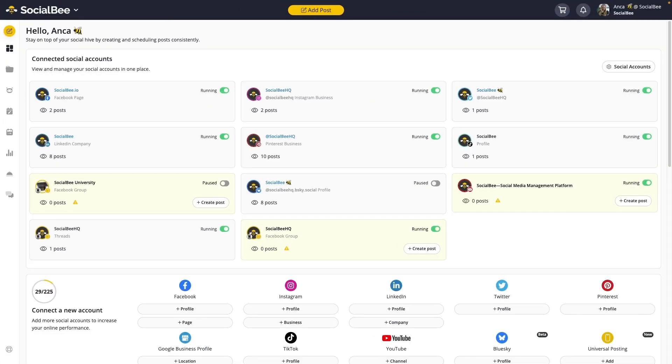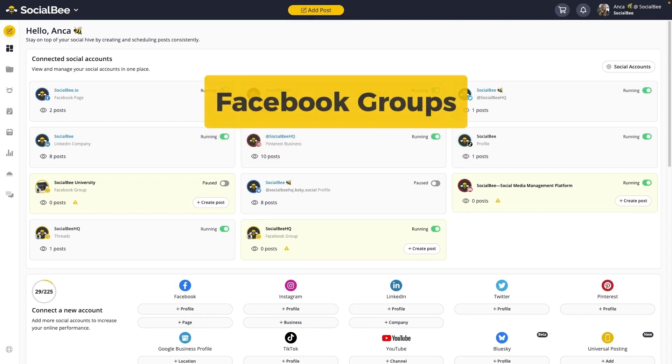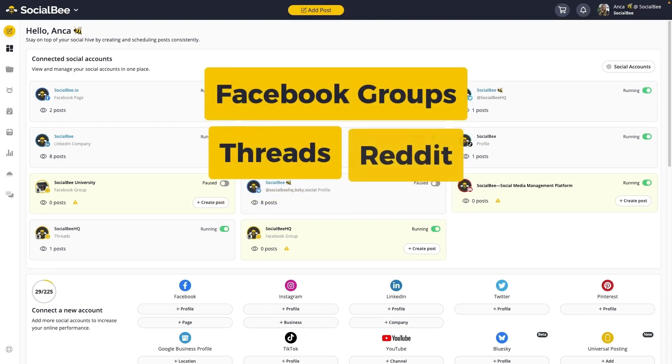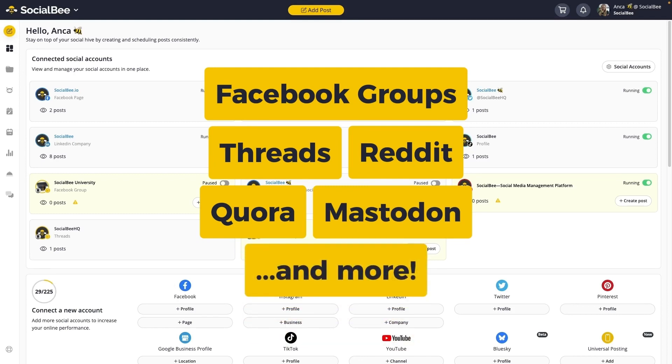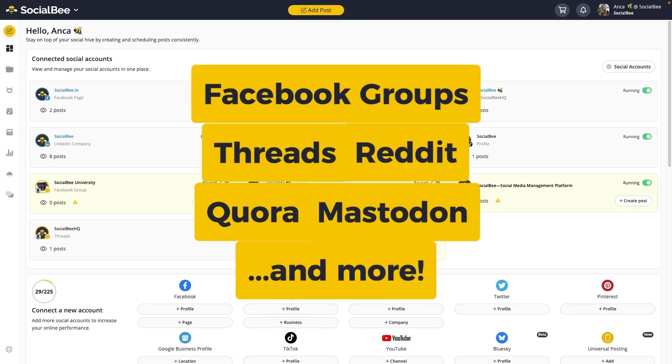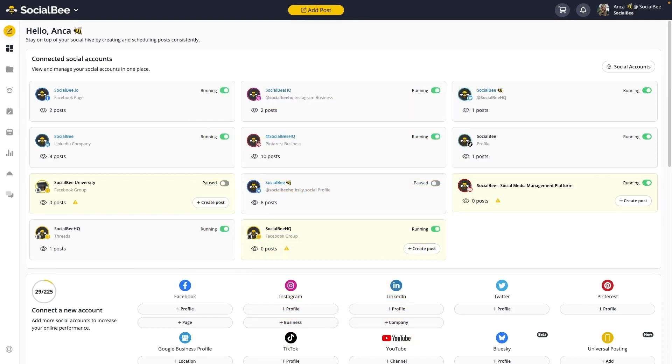Universal Posting uses push notifications to help you schedule your content from SocialBee to platforms you wouldn't be able to post to otherwise. These include Facebook Groups, Threads, Reddit, Quora, Mastodon, and so much more. Here's how it works.